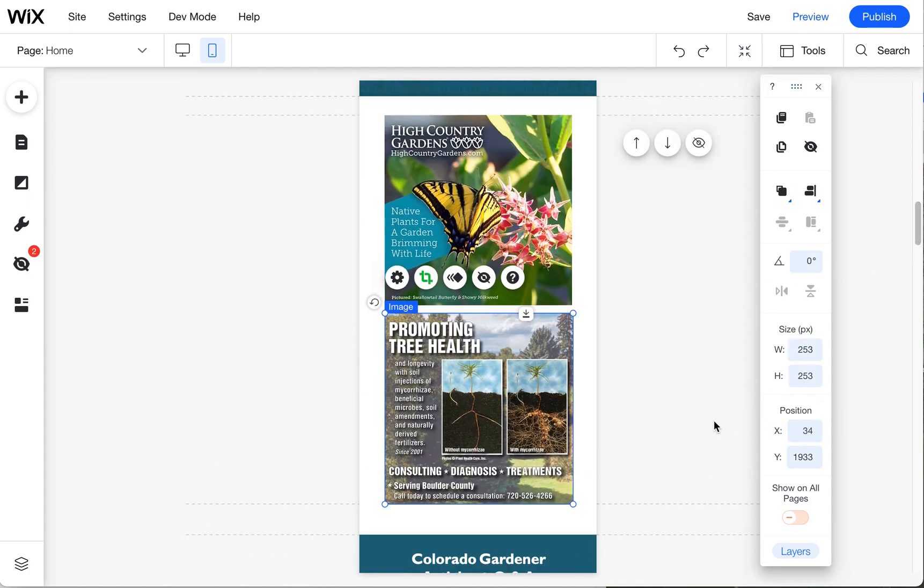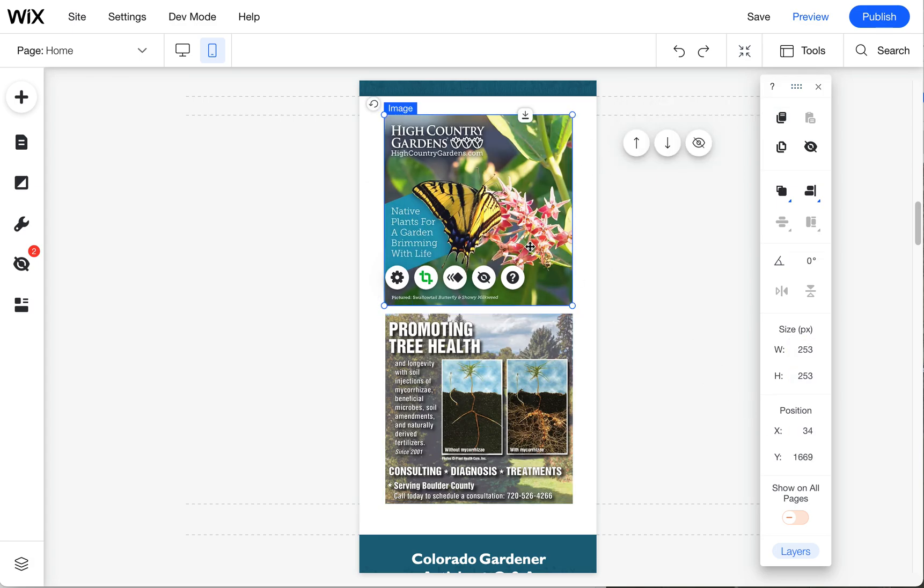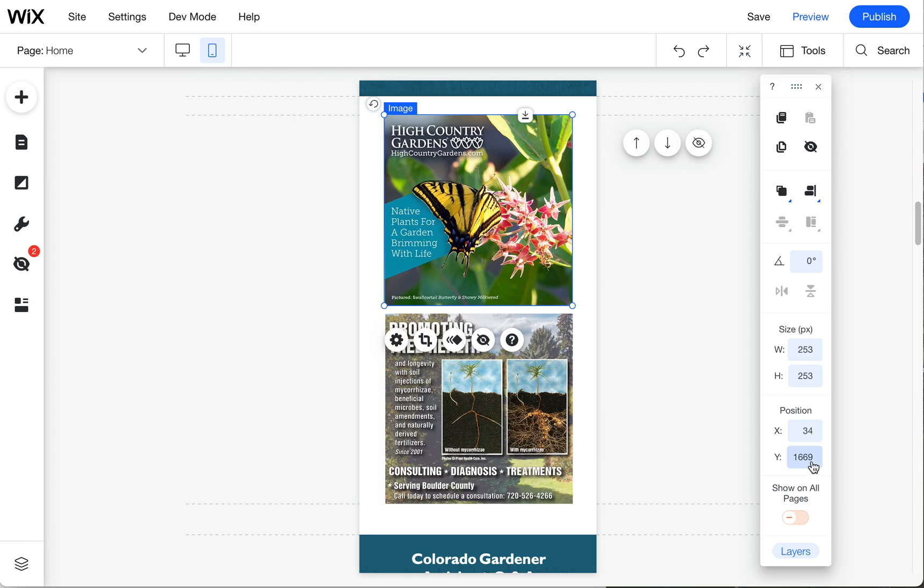Another thing you can do is if you want to line everything up to the top, you can look at the Y coordinate (that's the height), and then if you click on the object it'll move it right up there with it.